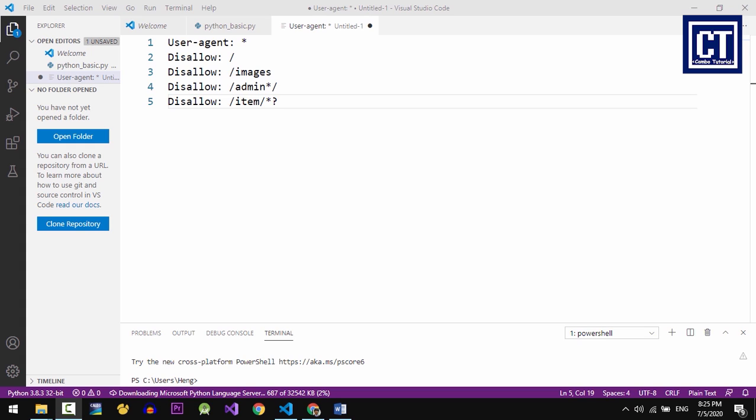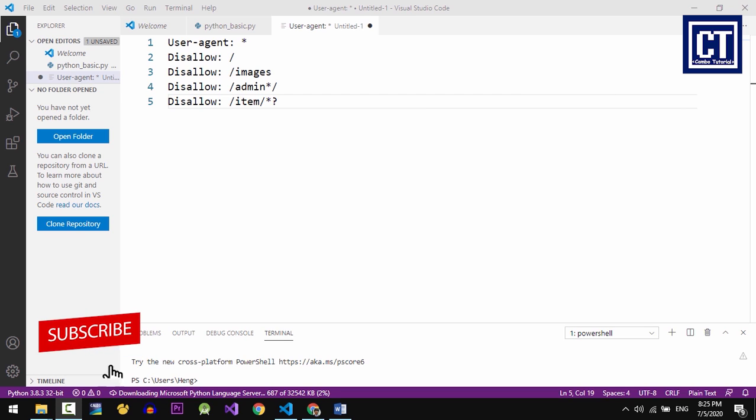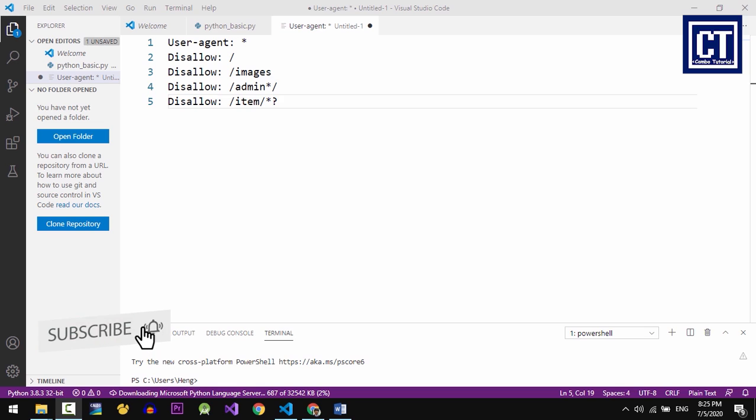If this file does not exist, the crawler bots will assume that the web owner wishes to provide no instructions and crawls the entire website.